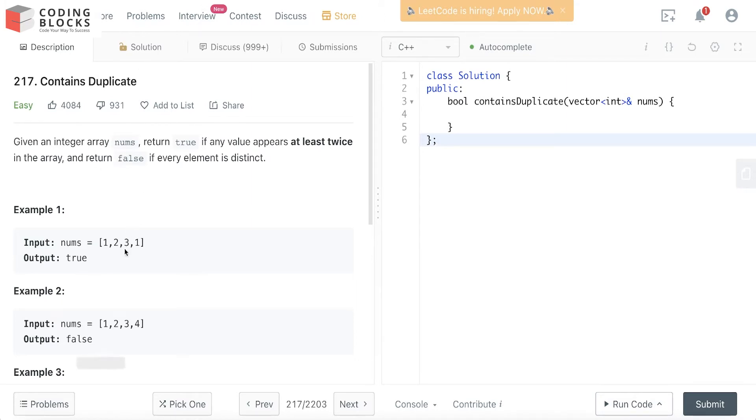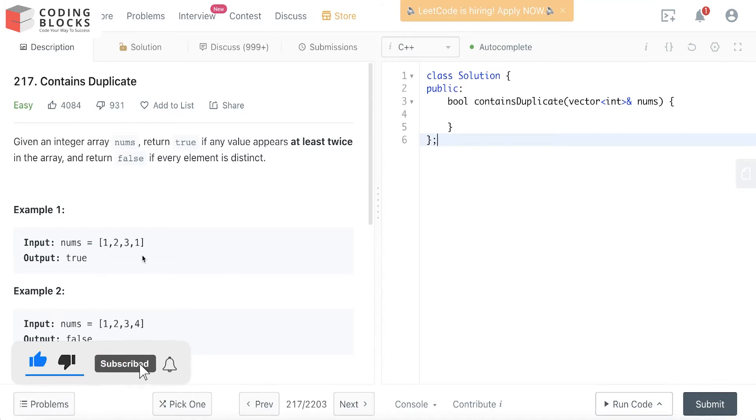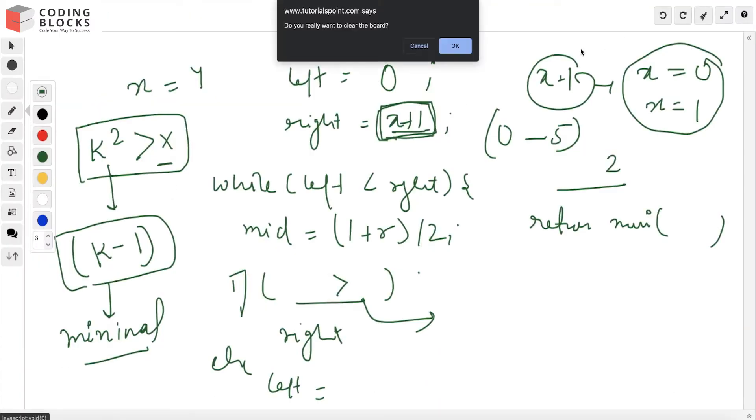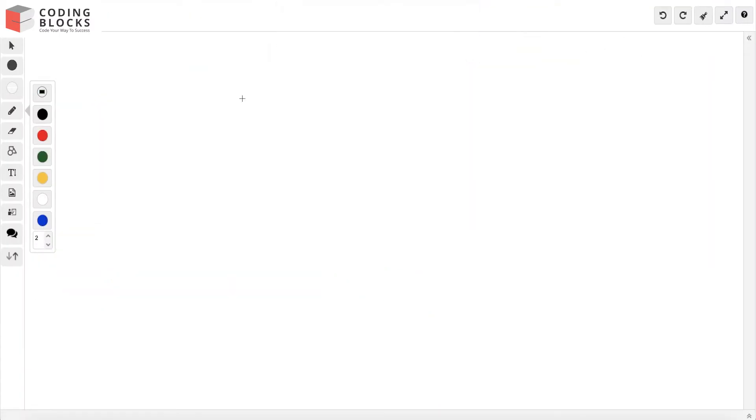Let's look at some examples to understand what's going on. We've been given an array with elements [1, 2, 3, 1].